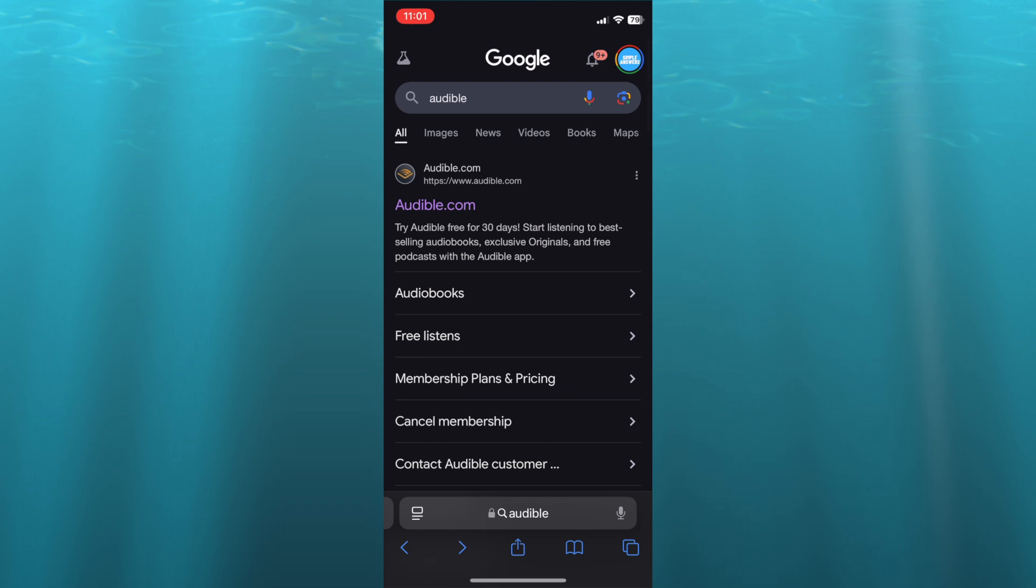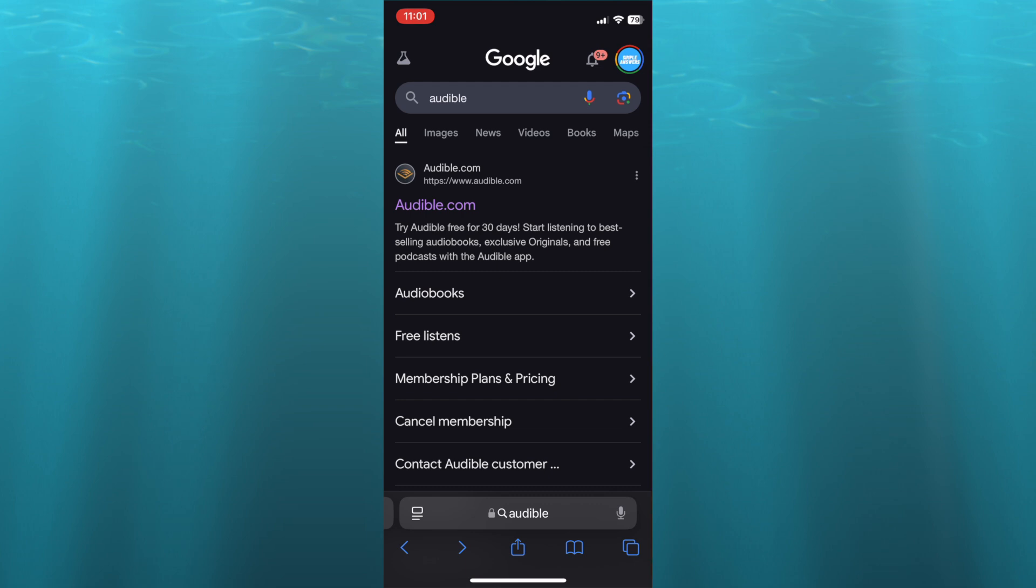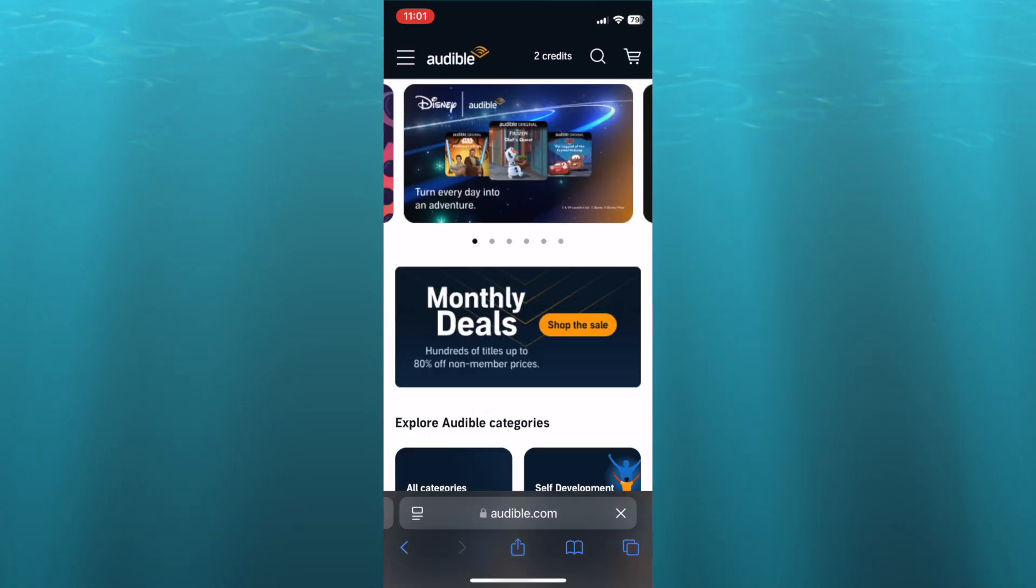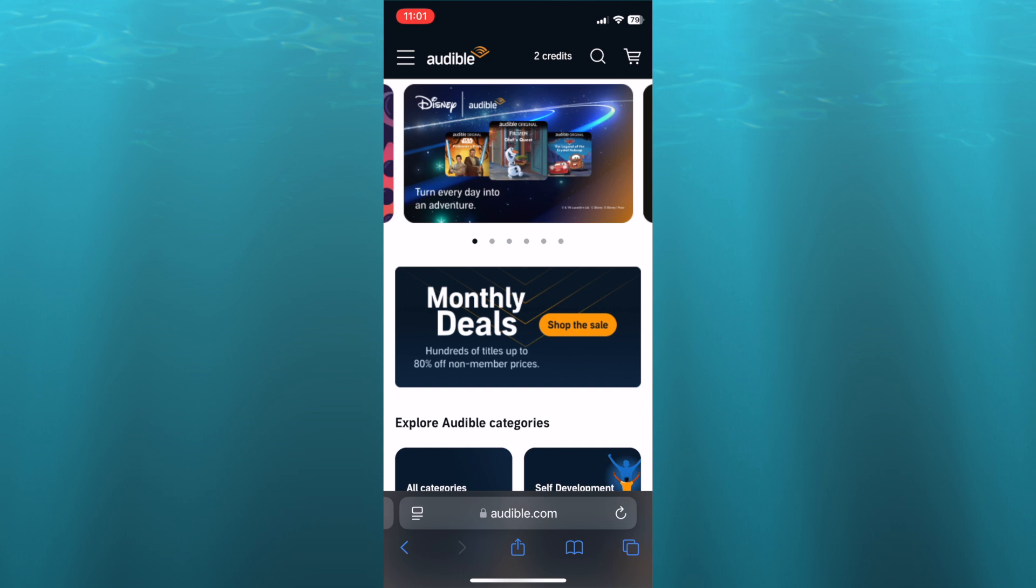I want you to type in 'audible' and you're going to select the first option which is audible.com. After selecting audible.com you'll be redirected to this page, and from there you can tap on the three dashes in the top left hand corner.